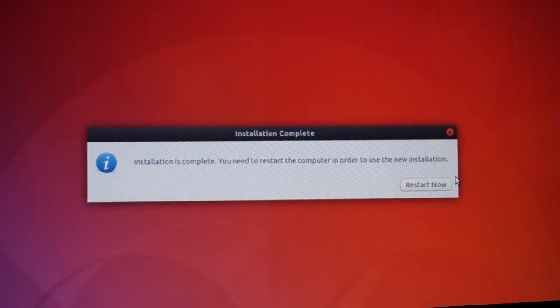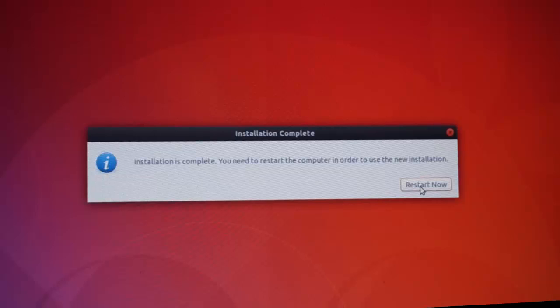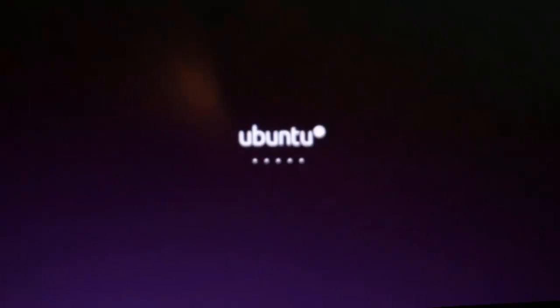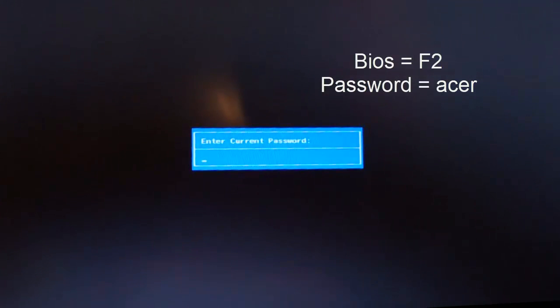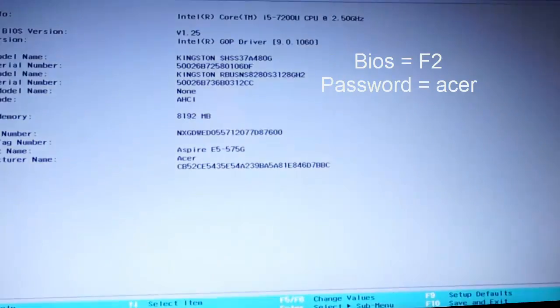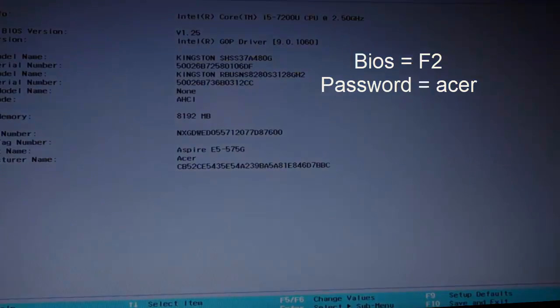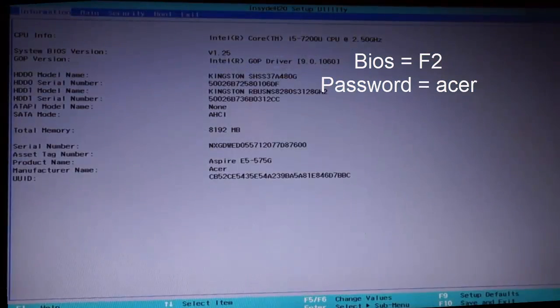Ubuntu is now ready. It has been installed, so let's click restart now. Now the computer is starting, so hit F2 and write acer and you are inside the BIOS again.